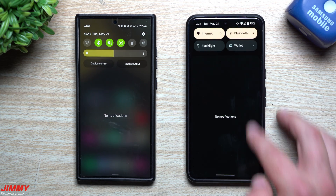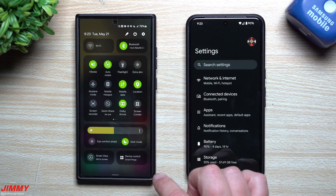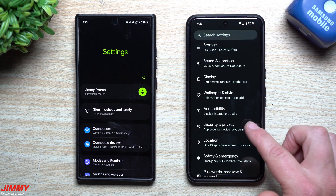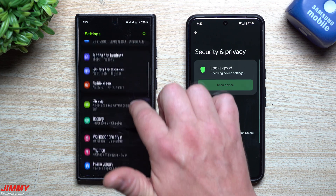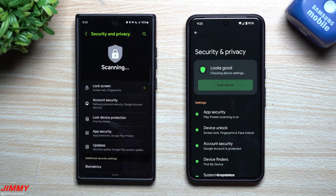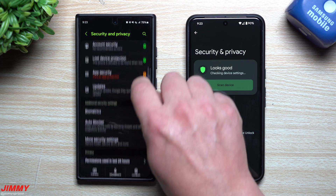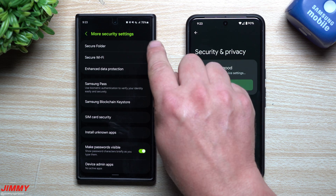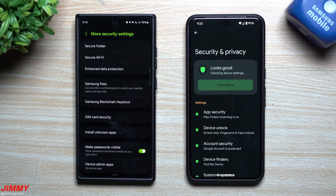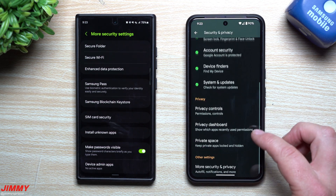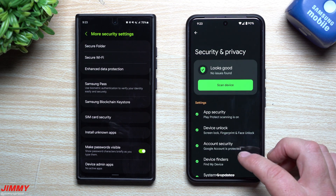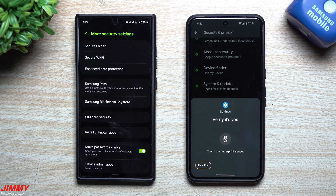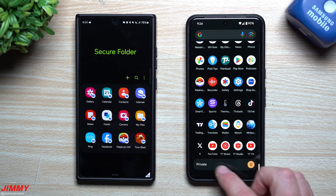Now let's take a look at how you set up or activate Secure Folder and Private Space. Both of these you just have to go through the Settings. On the Pixel, you go inside Settings and on the Samsung phone as well — they're both going to be inside their Security and Privacy settings. On the Samsung phone, scroll down and underneath More Security Settings this is where you have Secure Folder. On Google Pixel devices, inside Security and Privacy it's right there called Private Space.